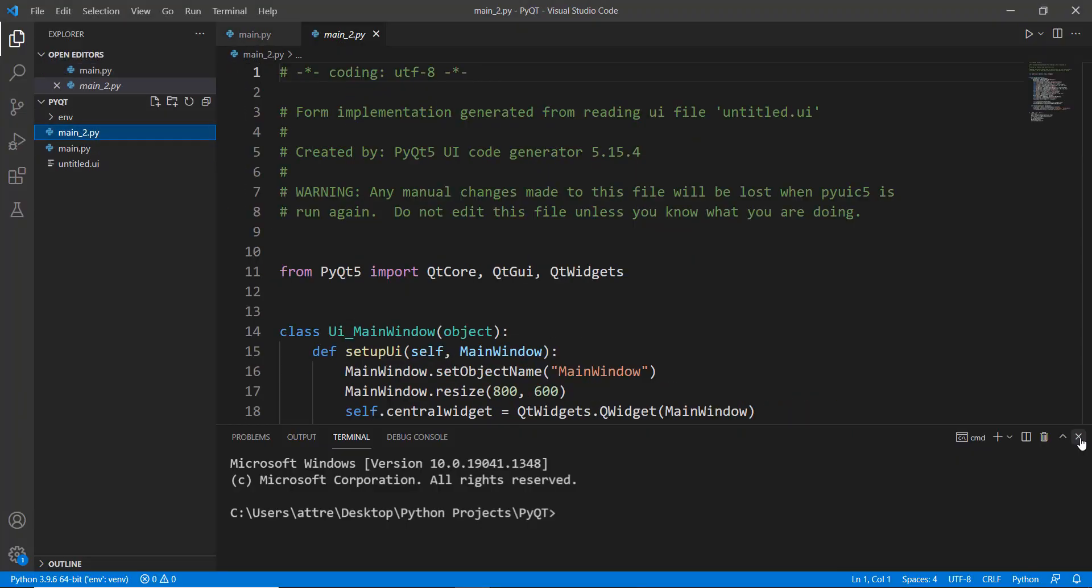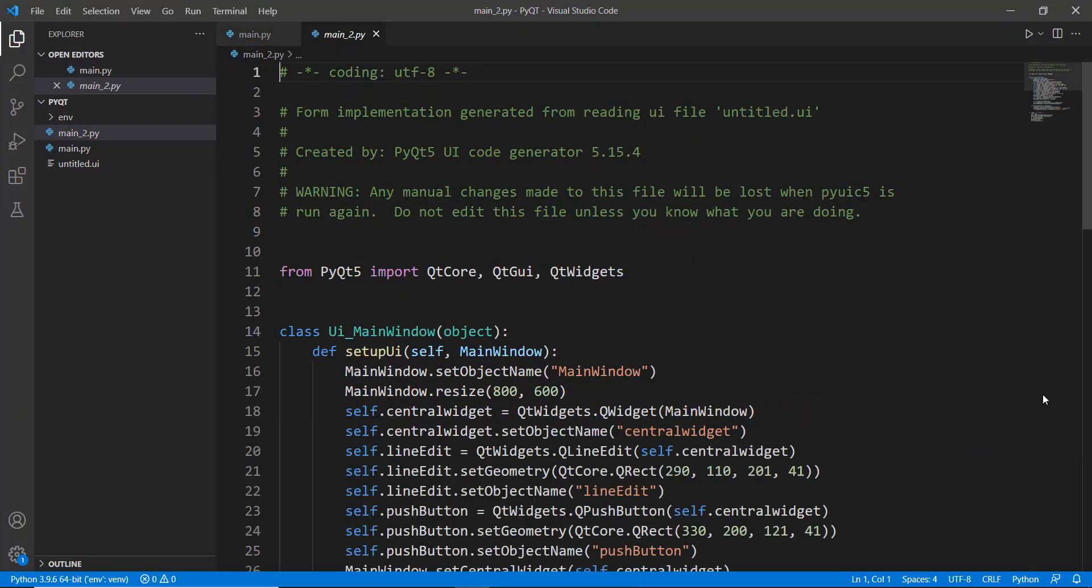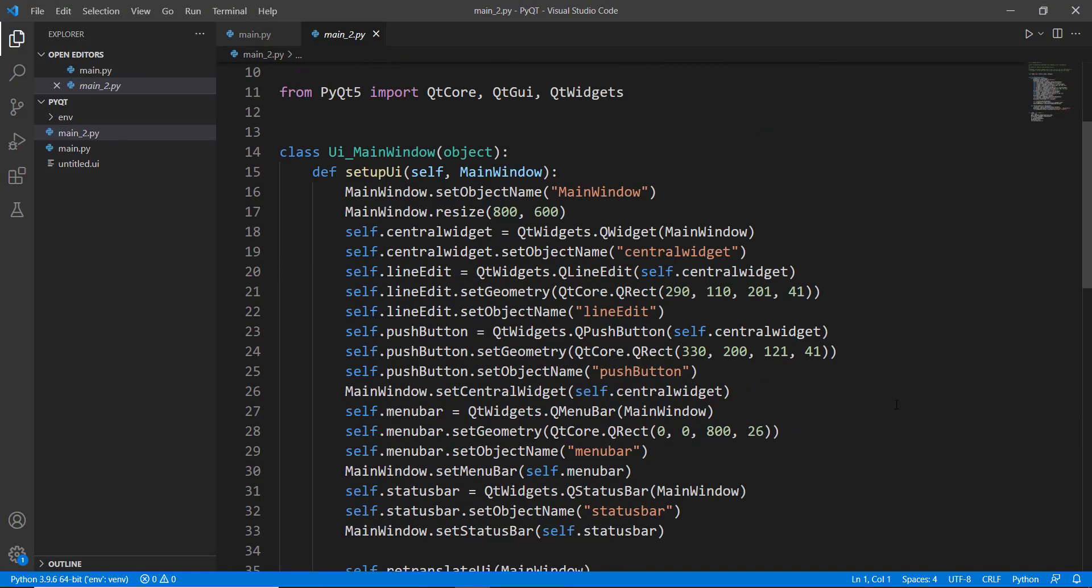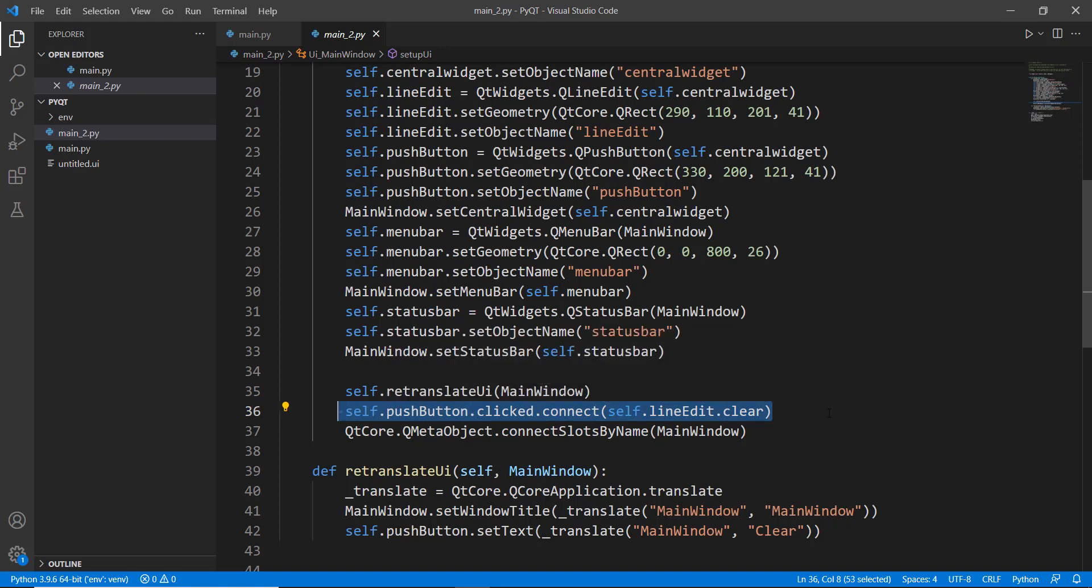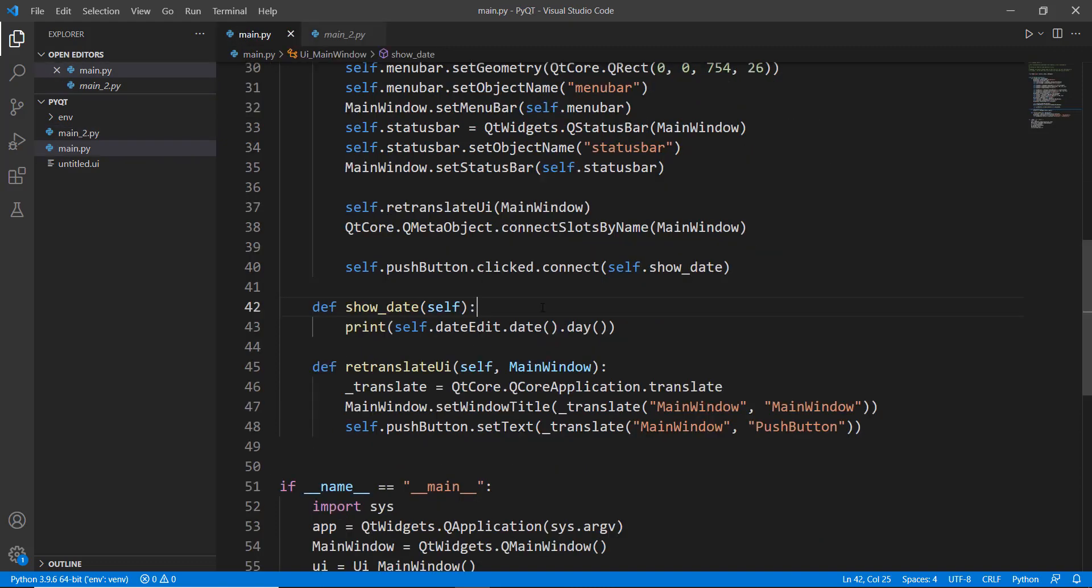Now let's look at the code and see what it says. So this is our push button, this is our line edit. And if we go down somewhere over here you can see that push button dot clicked dot connect. This was an inbuilt method, this is not a custom method. In main dot py file we had built a custom method of show underscore date and it's been called over here.